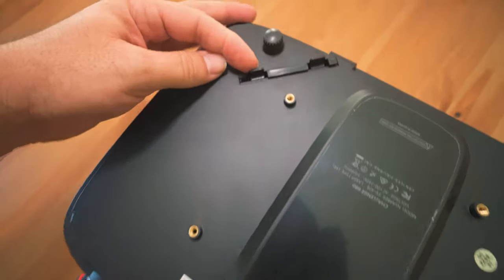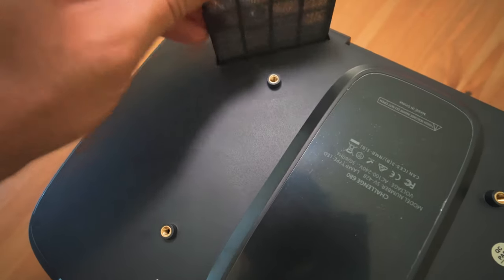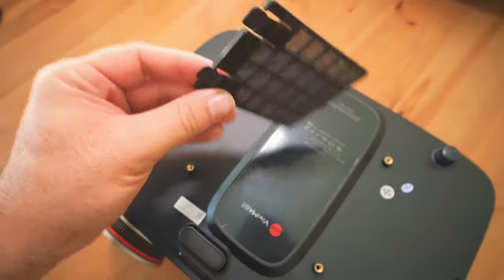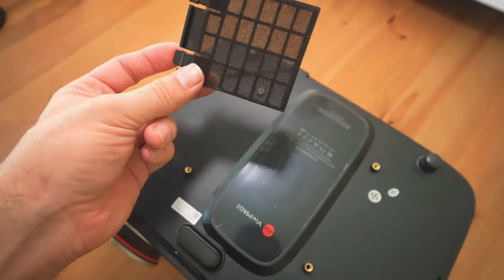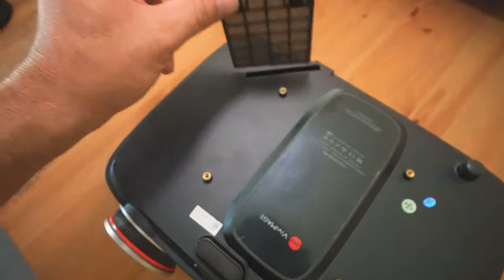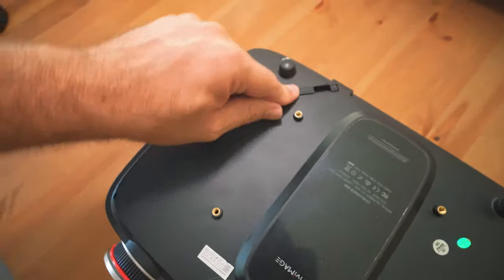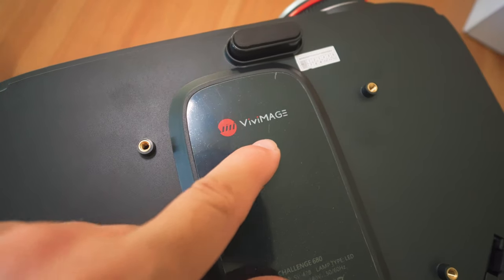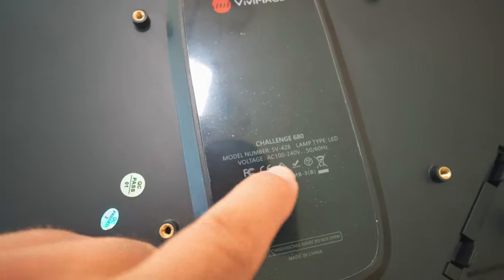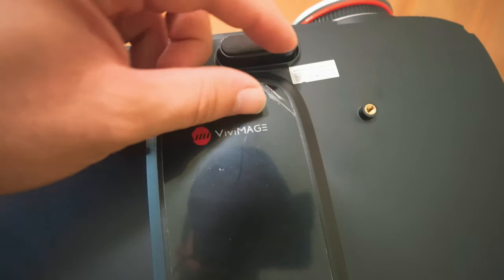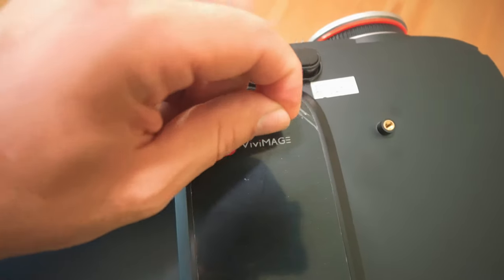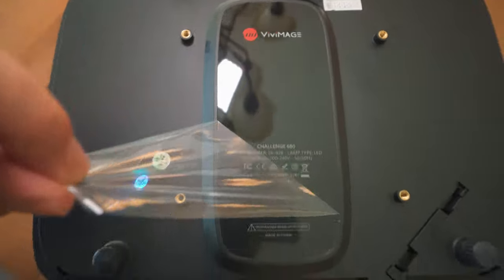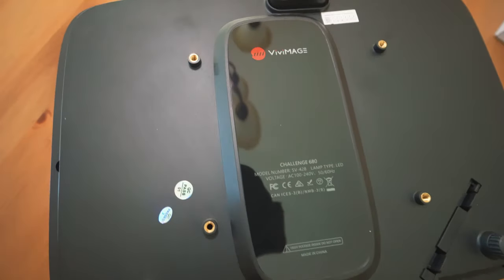Over here, it looks like maybe we have another filter. Yes, it's a much larger one that can easily be cleaned out and reinserted. We do have the Vivi Image logo here and some basic information about the projector. There is a protective screen under here also. That looks much nicer.